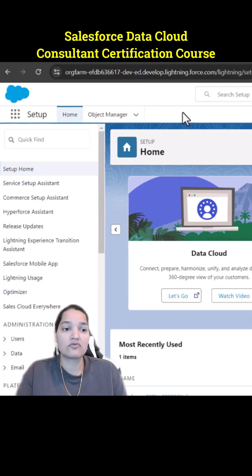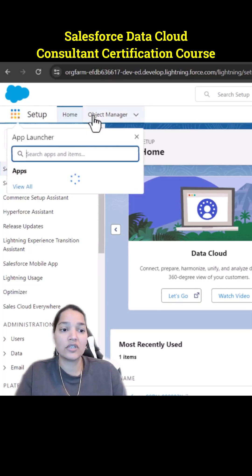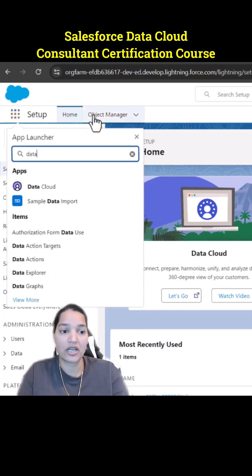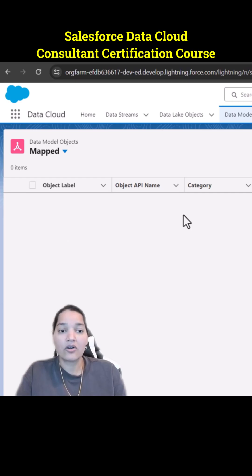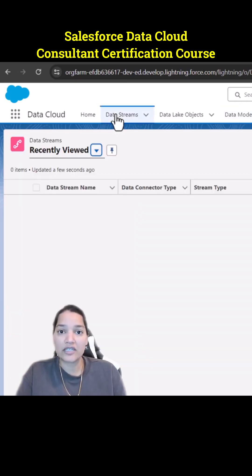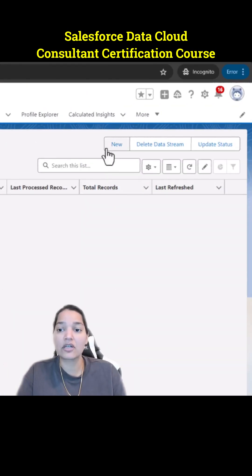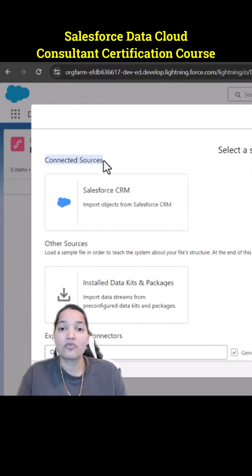The first thing we're going to do is go over to the app launcher and look for the Data Cloud app. We will go over to Data Streams and click on New.